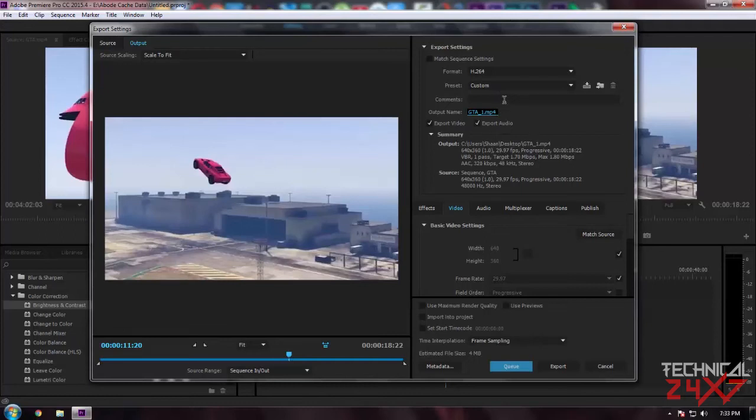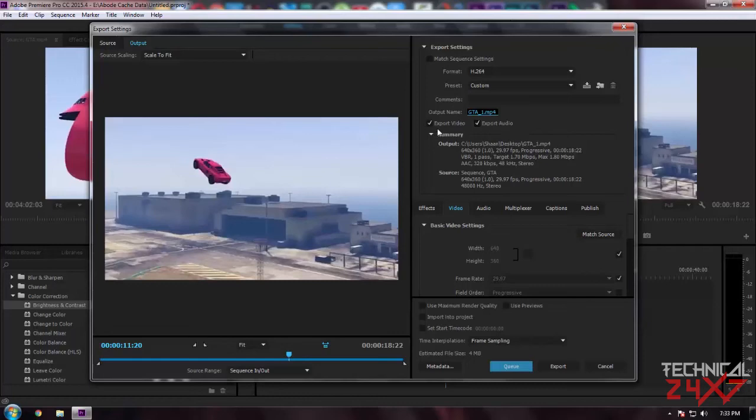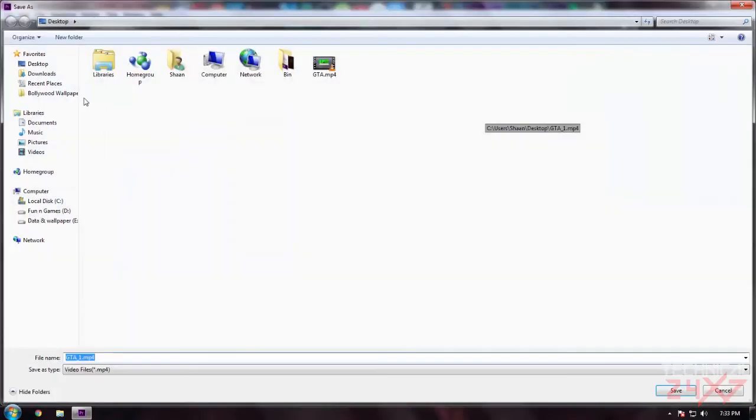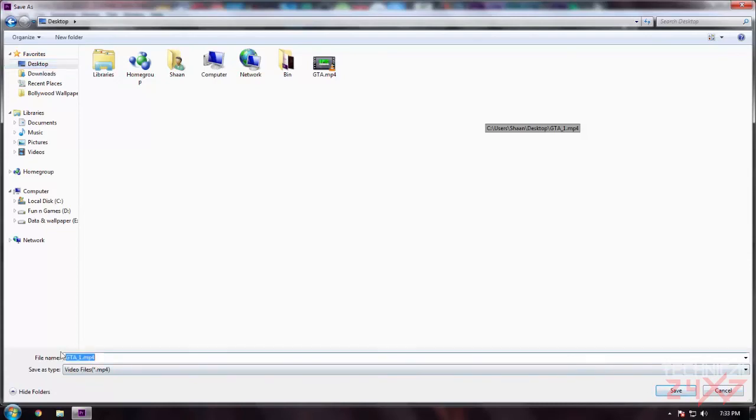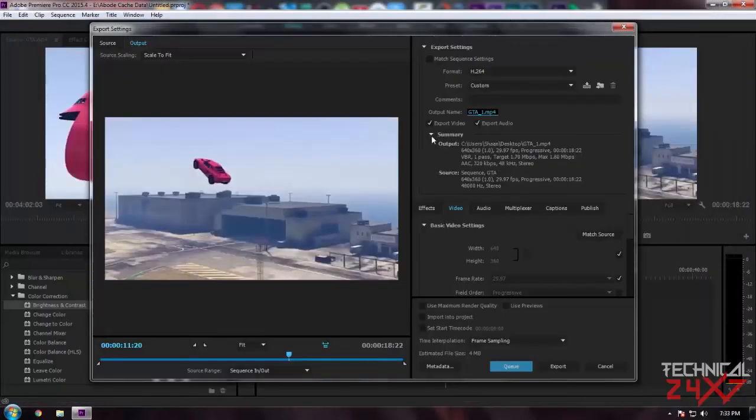Then there are some presets. I mostly go for Custom. You can add comments if you want - it's optional. If you guys want to export video only, then select this part. If you guys want to export audio only, then select audio only. In my case I'm using both. Output name - just select a destination where you want to save the file and select a proper name.